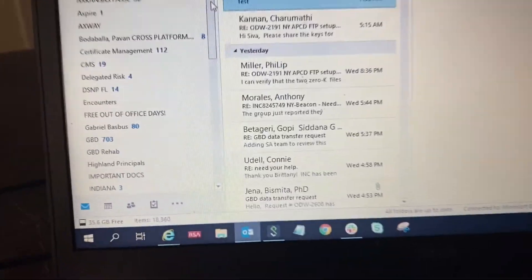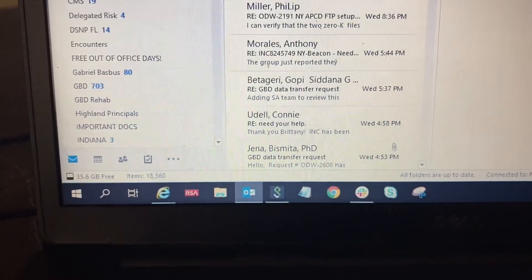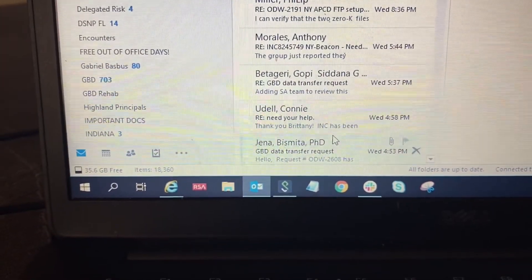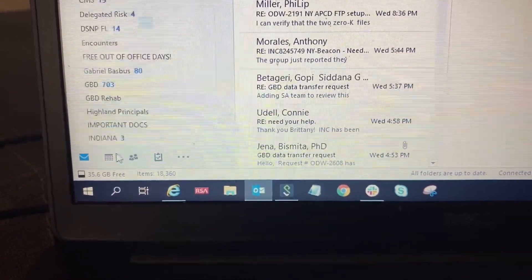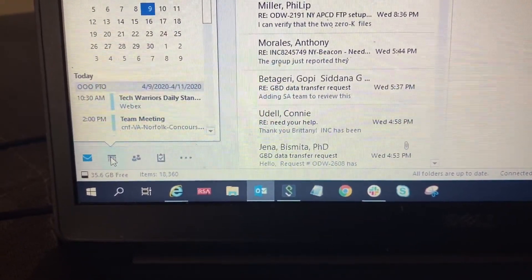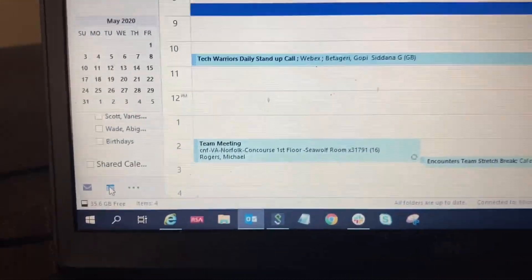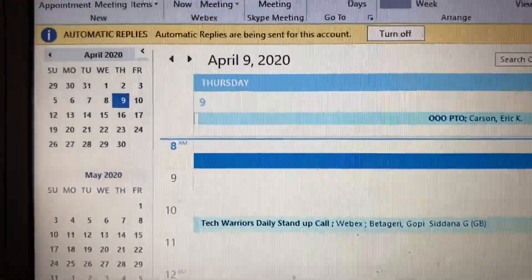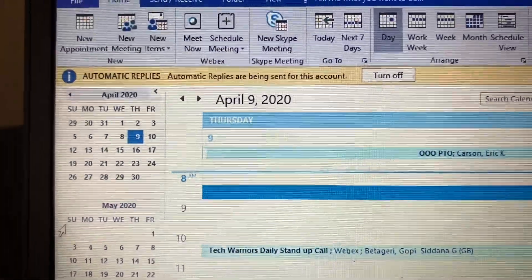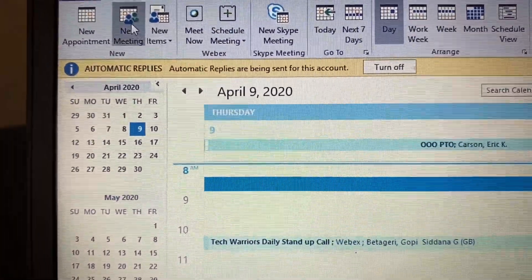Go to the bottom left corner and select the calendar, which is the second icon right here. Then go to the top right and select new meeting.